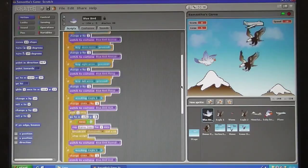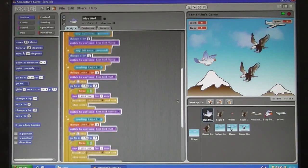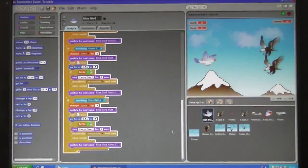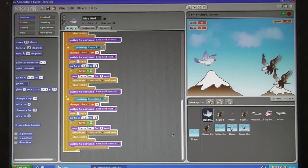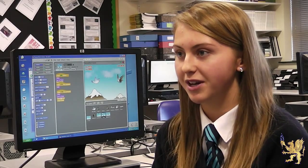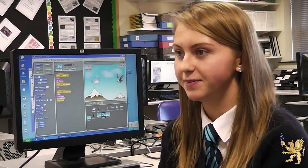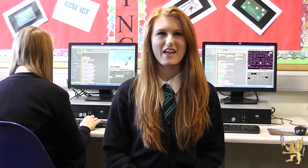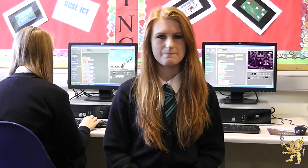For GCSE ICT we have been programming using Scratch. We have programmed our own games, and I feel the skills I have learned will be useful if I want to work in the ICT industry in the future. Through making my game I have learned lots of new skills such as using my initiative and problem solving, as I had to test lines of code and debug them to fix glitches.